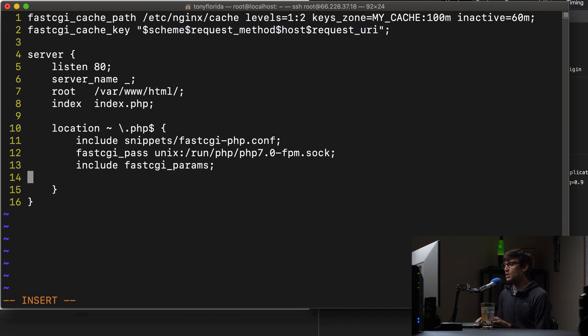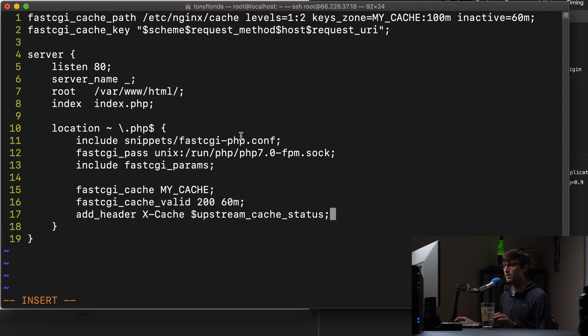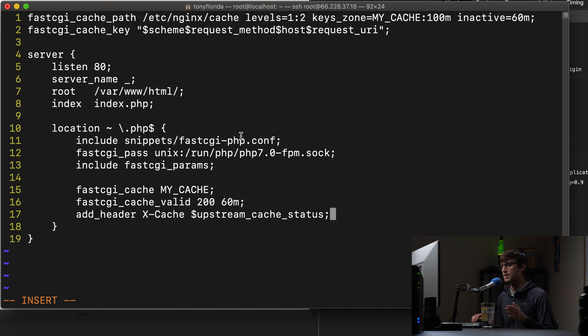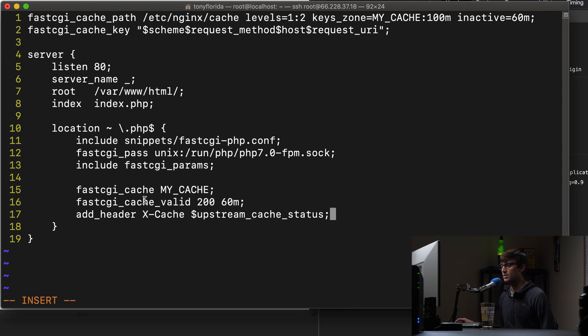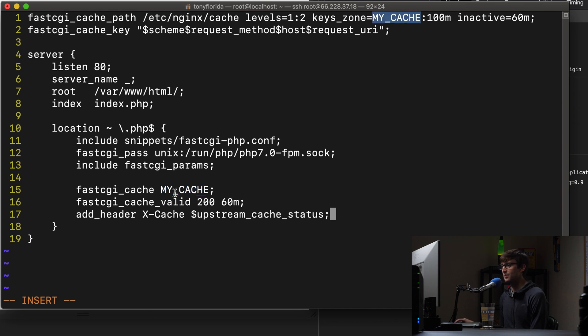Now inside of the location block, we want to add a few more configuration lines. And by the way, all of this will be linked down below in the description so you don't have to type it, you can just copy and paste it and modify it for your own use cases. So fastcgi_cache, we define that. And this is the connection here between our fastcgi_cache_path, which we're specifying our keys_zone as MY_CACHE, and then we're also specifying that down here.